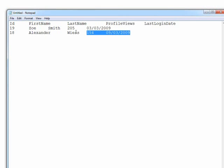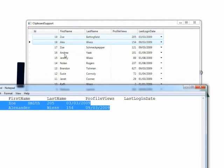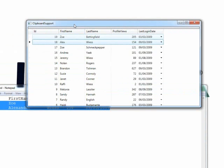And so now what we can do is copy this information, go back to our grid. Since it's already selected, all I need to do is Control+V, and now those changes have been made to the grid.